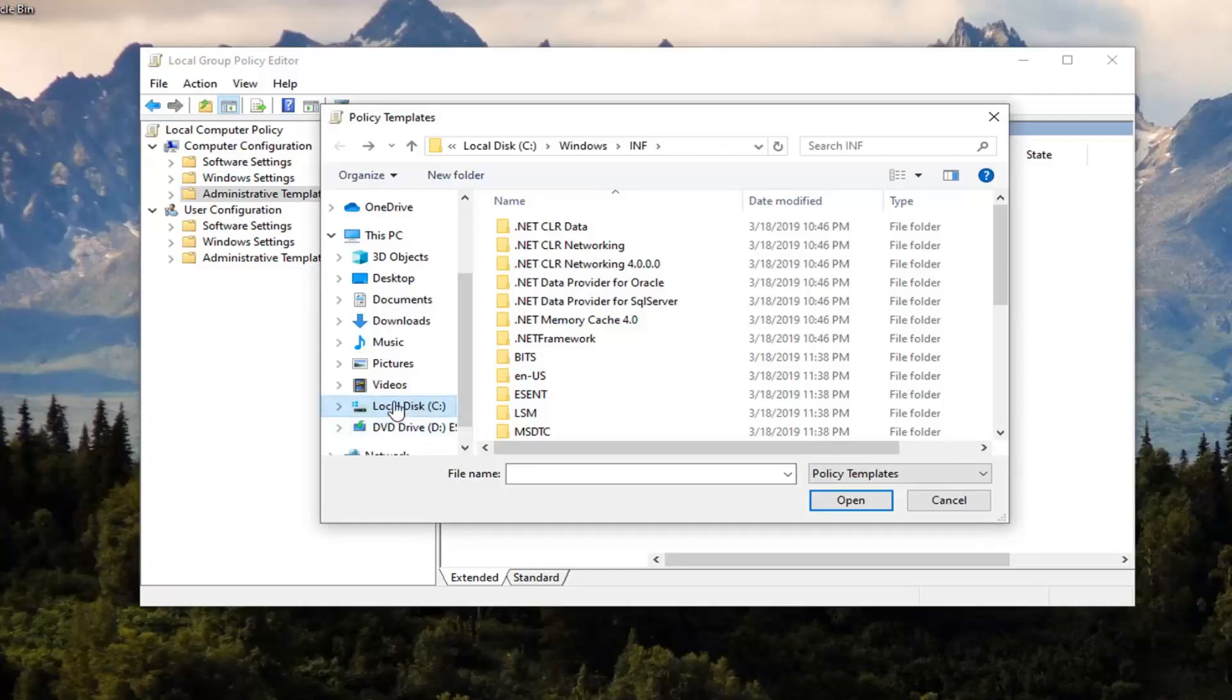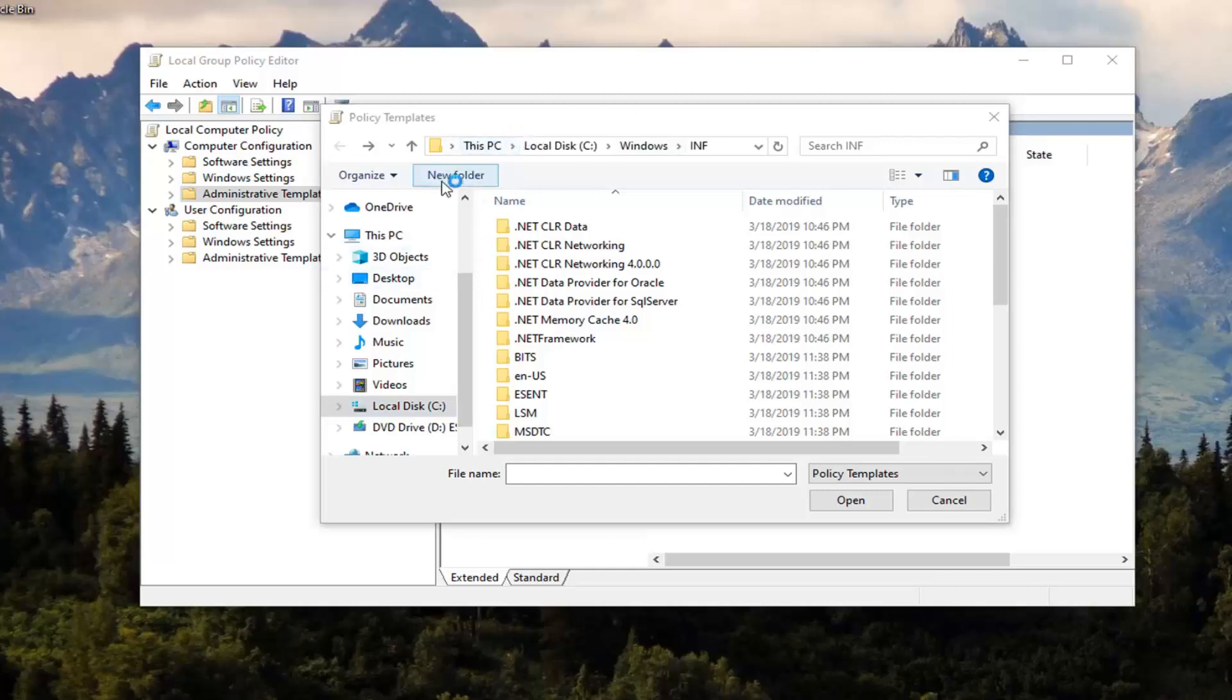Before we proceed, we're going to open up a web browser. Just keep it right here where the Policy Templates window is. I'm going to open up Google Chrome for this tutorial.